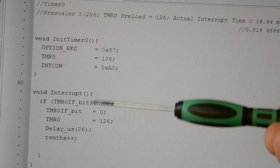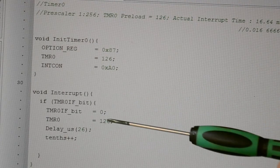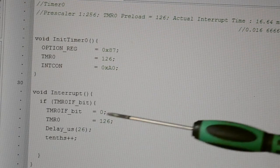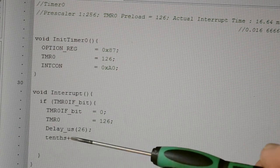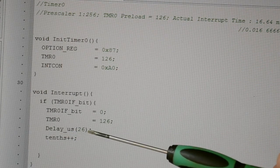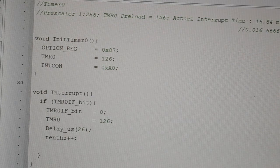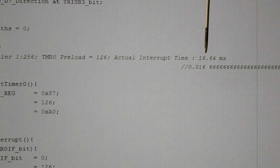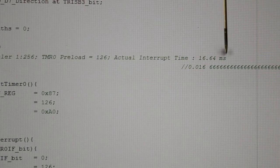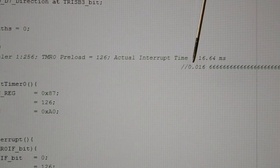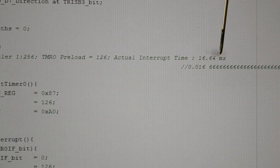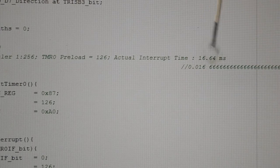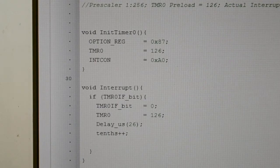Then on the interrupt, clear the flag, preload timer 0 with 126. I've got a 26 microsecond delay, and then it increases the tenths of seconds. This 26 microsecond delay is because this particular timer configuration gives us an interrupt every 16.64 milliseconds, but we want the interrupt to occur every 0.01666, not 64, so it's happening slightly early. That's the timer configuration.